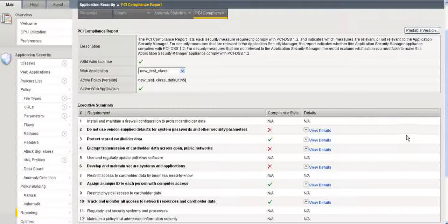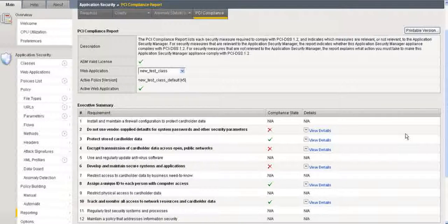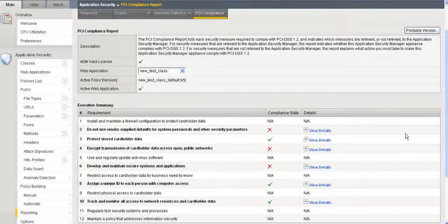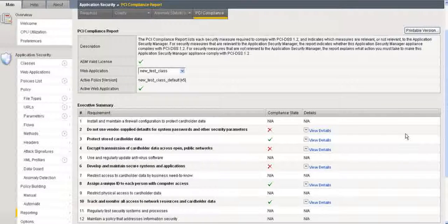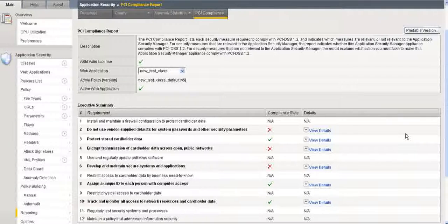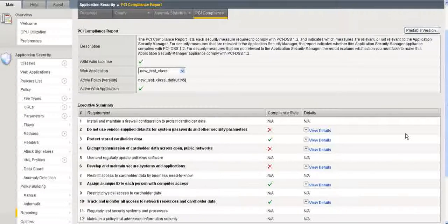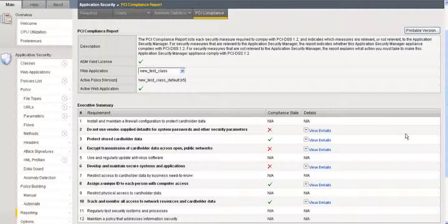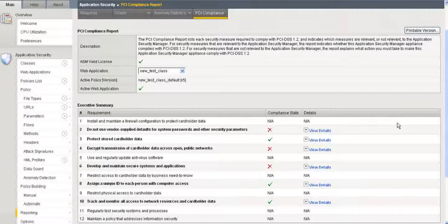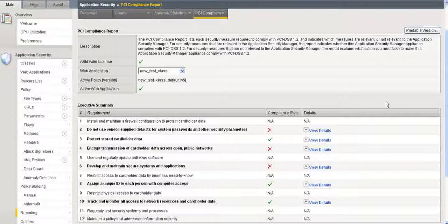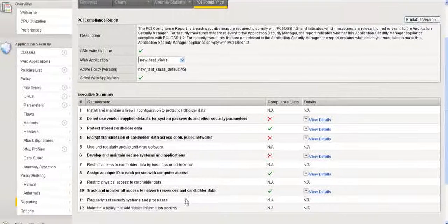If you're unsure what you need to do to get into compliance for those particular requirements, Application Security Manager will let you know how to achieve it. So it makes PCI Compliance quick and simple.